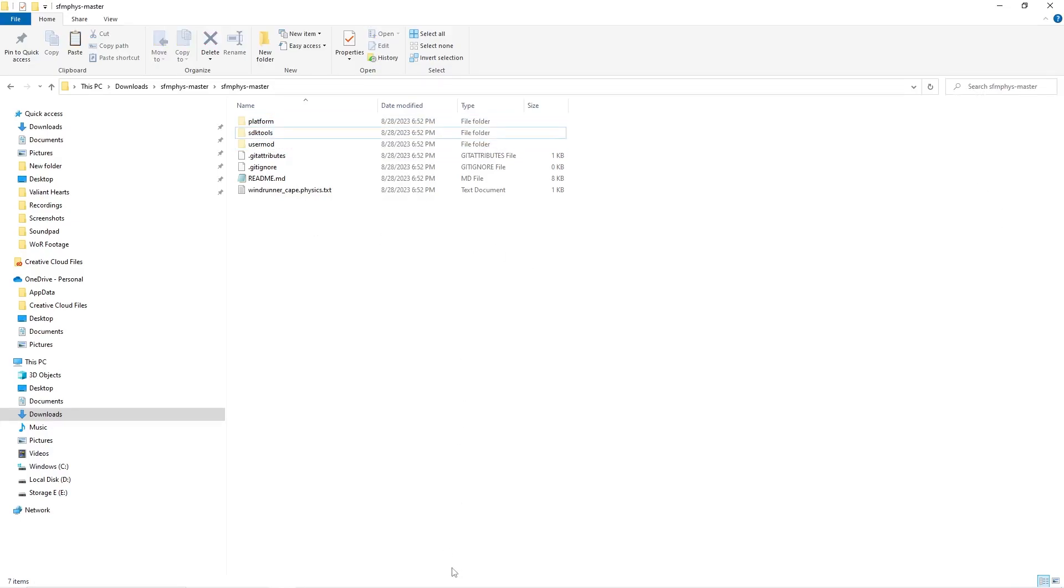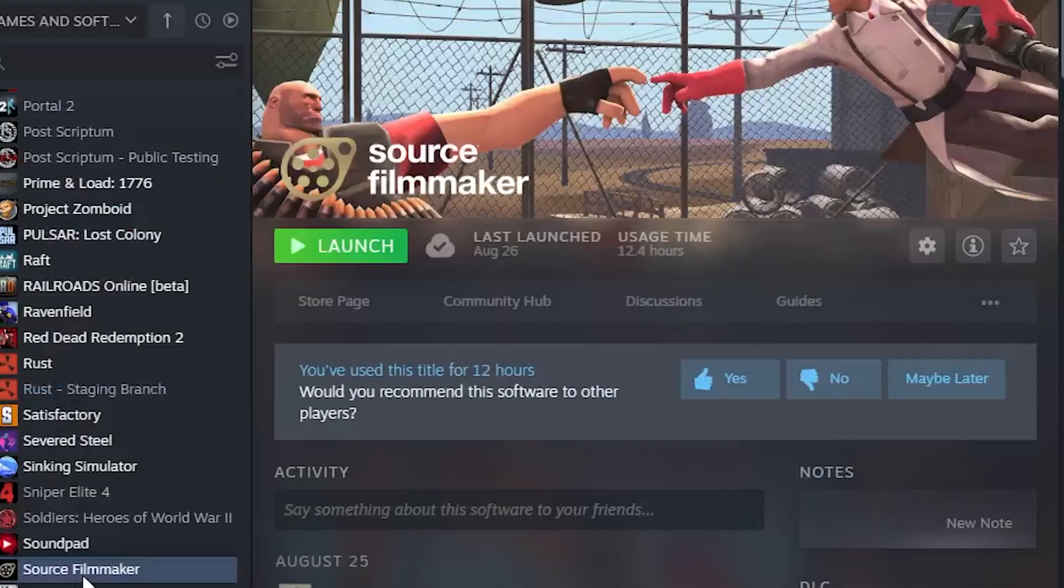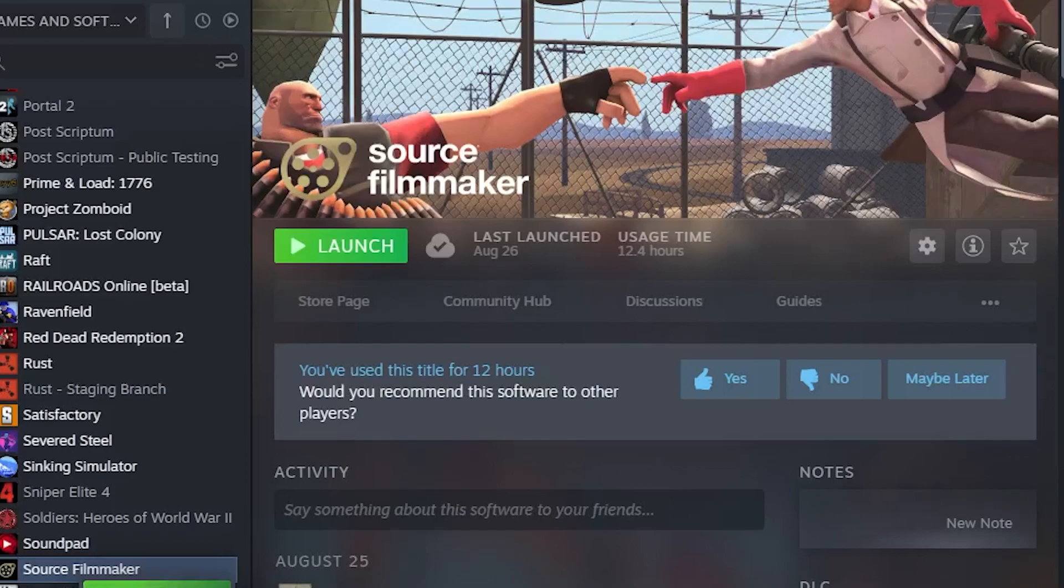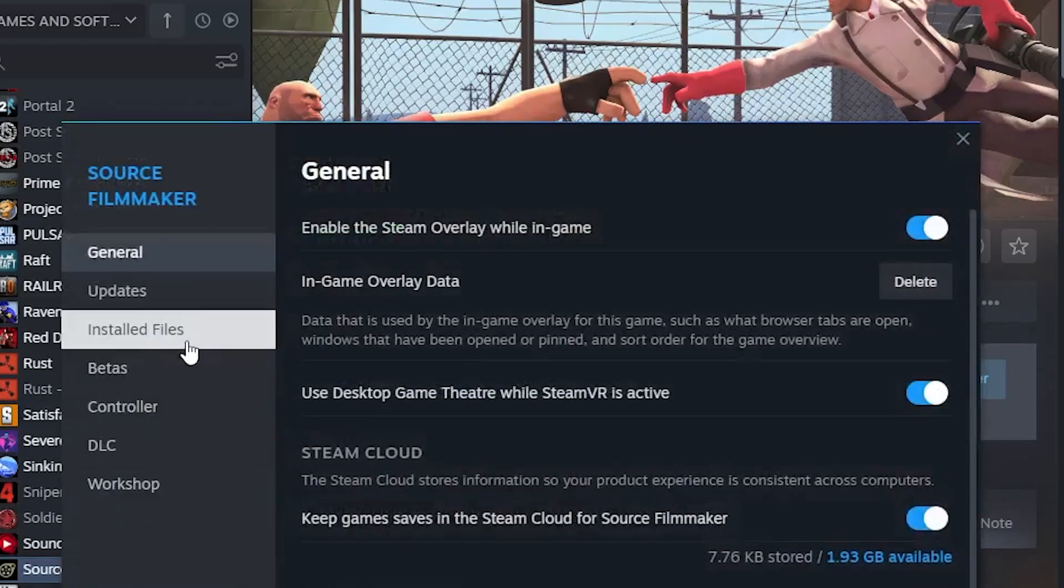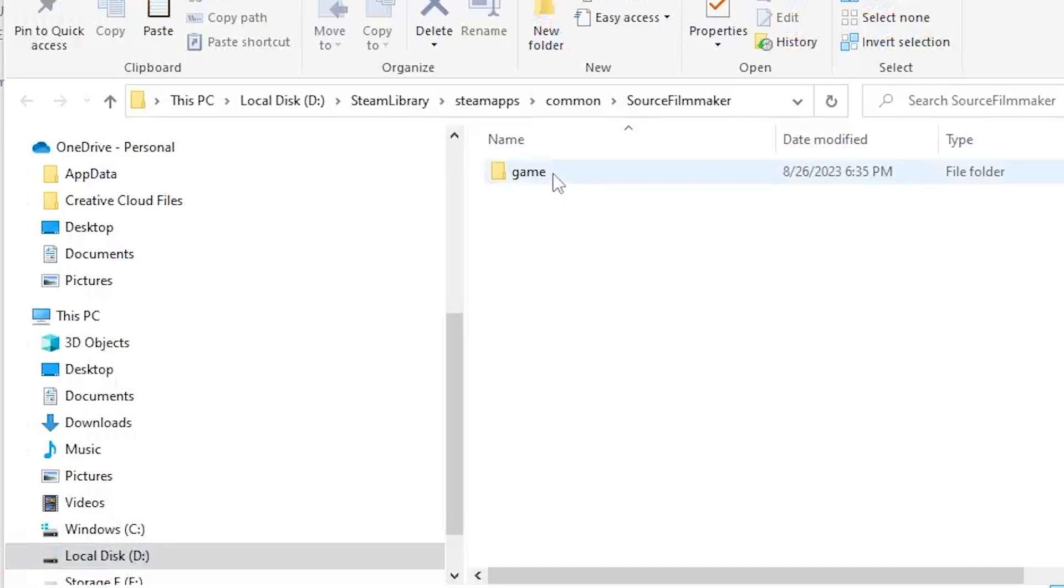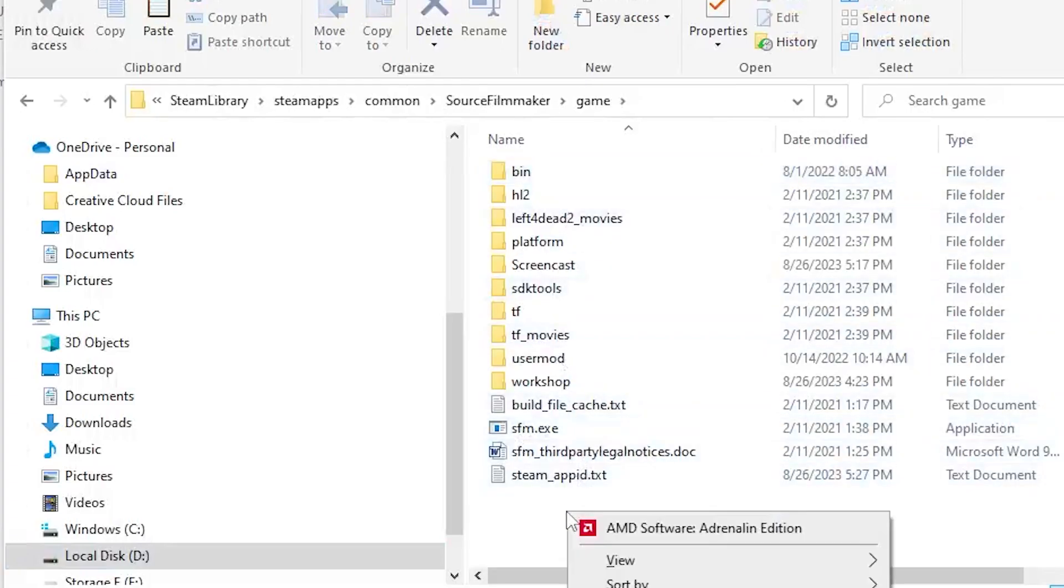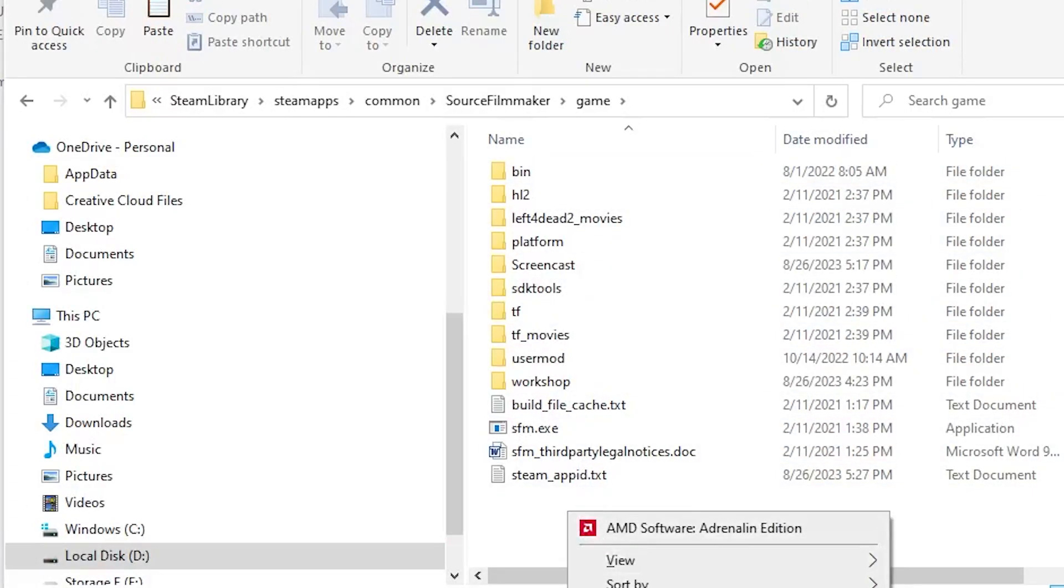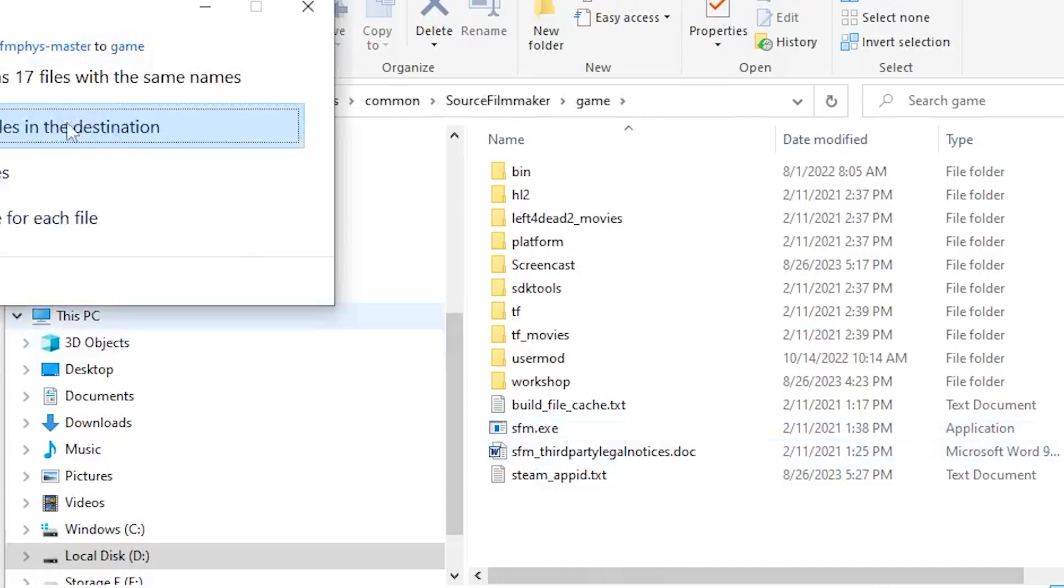Next, you will need to find your Source Filmmaker folder. Go to Steam, right click, go to Properties, Installed Files, and Browse. This is where Source Filmmaker is, so you just click on Game, right click and paste these three folders.